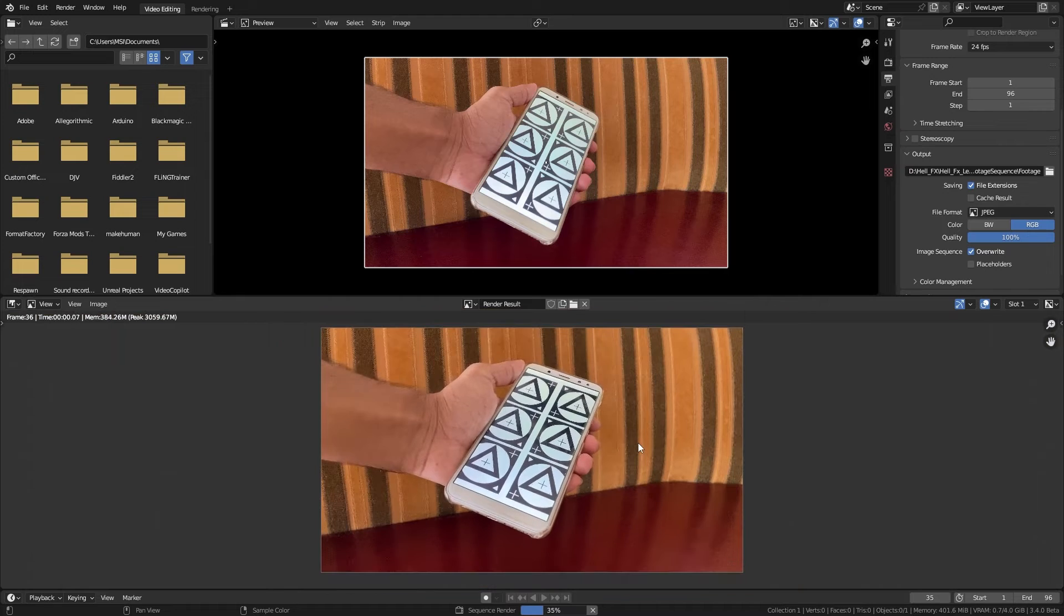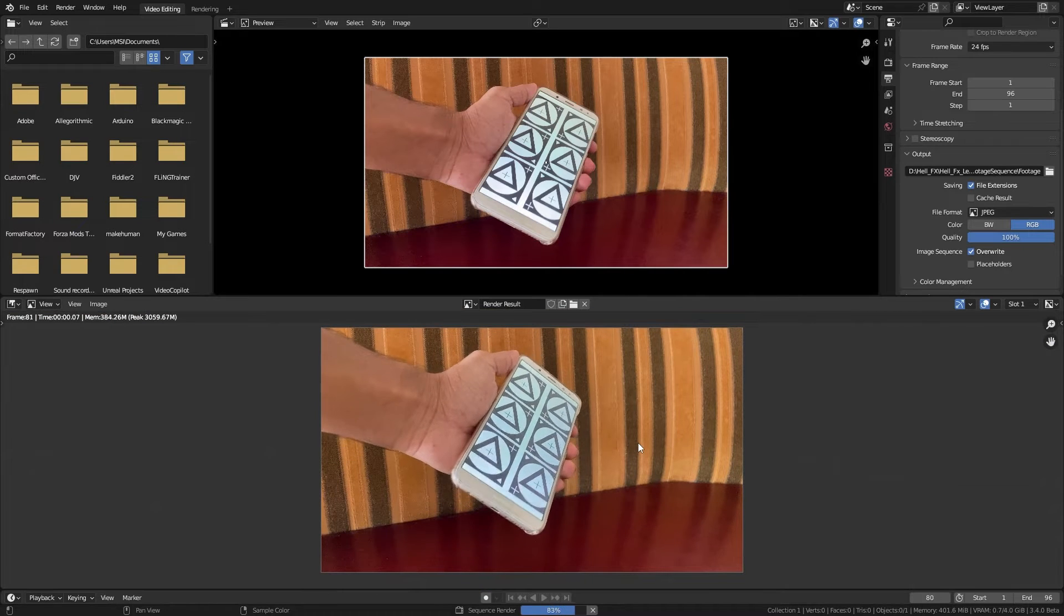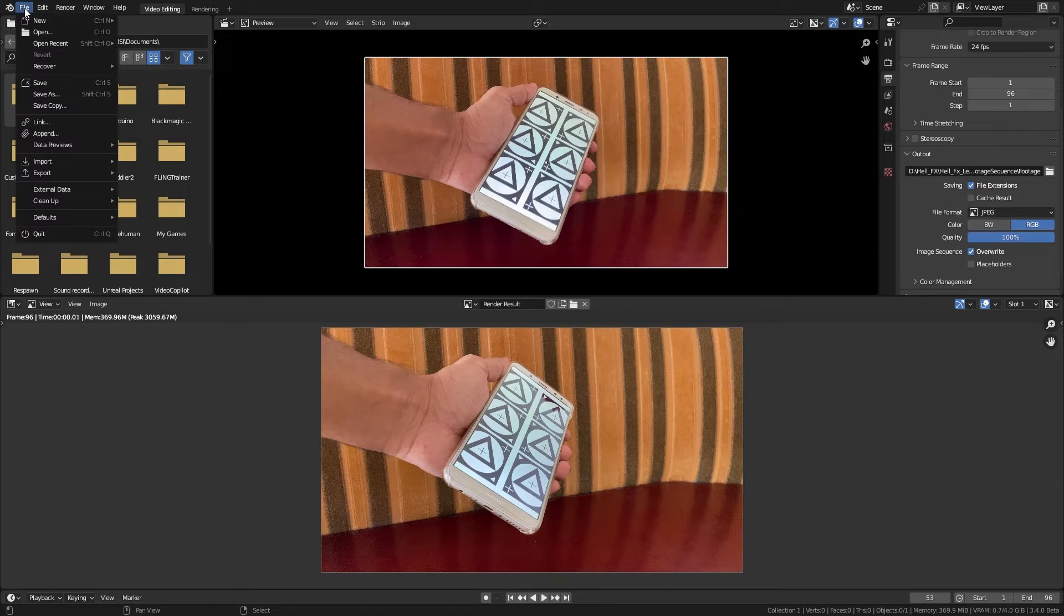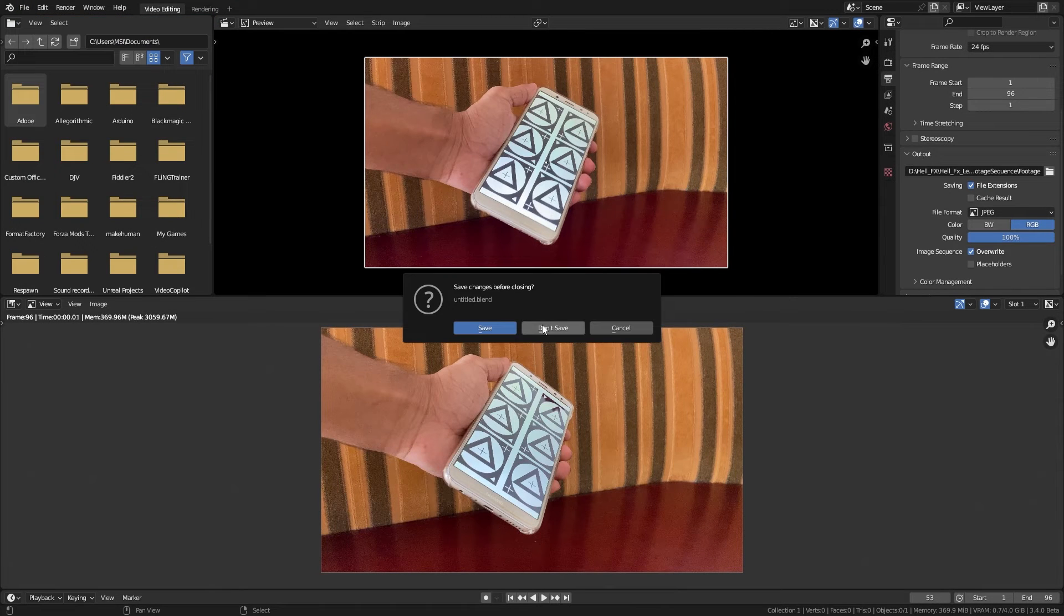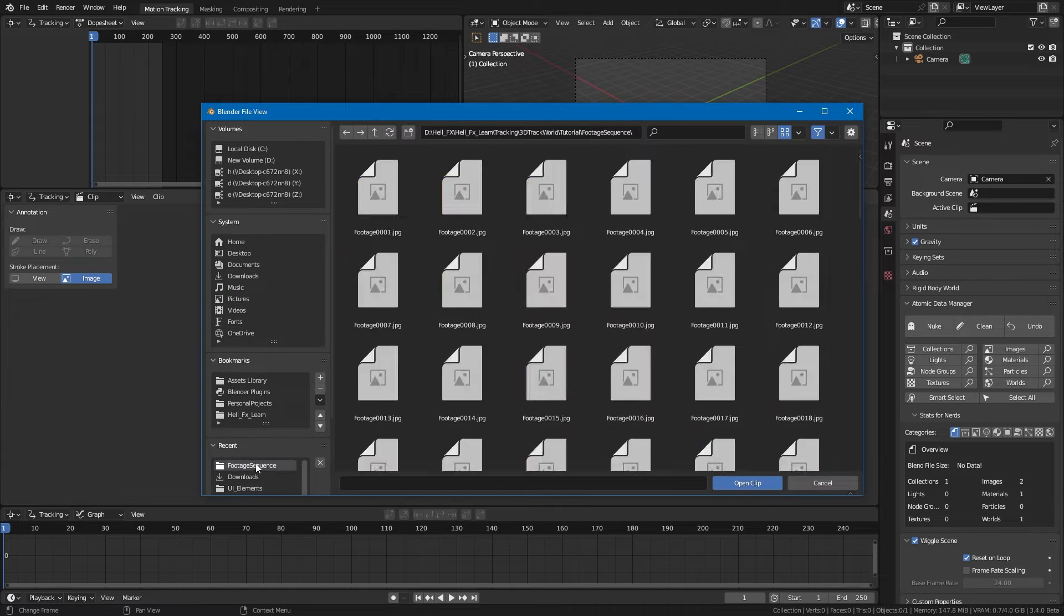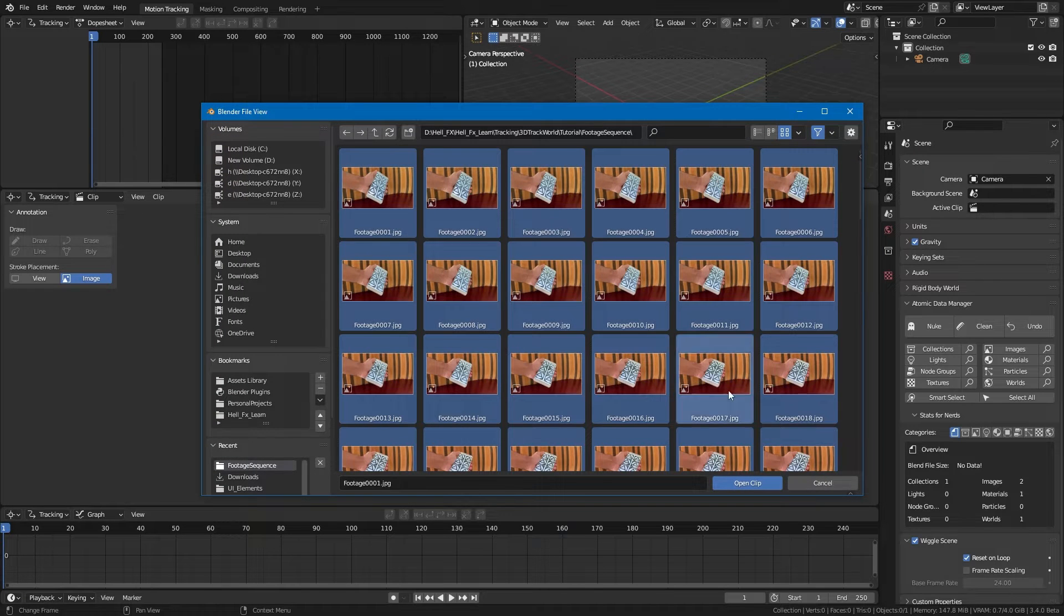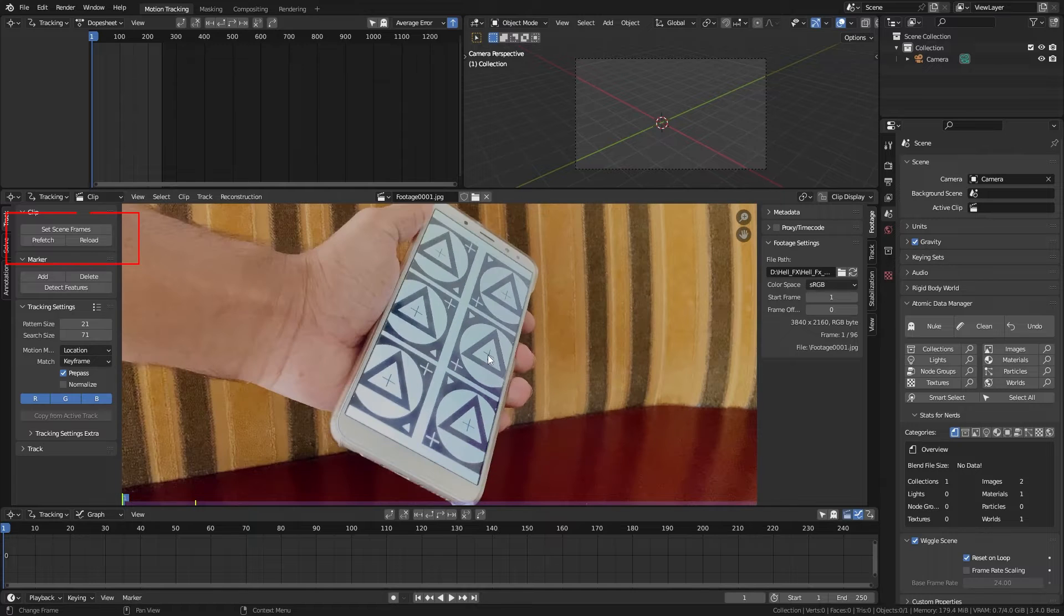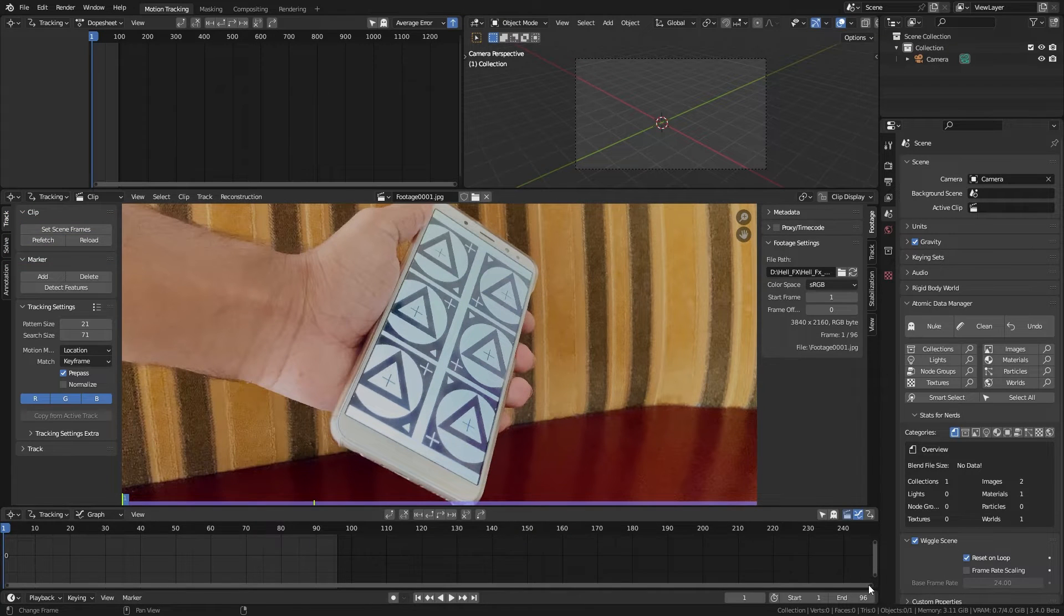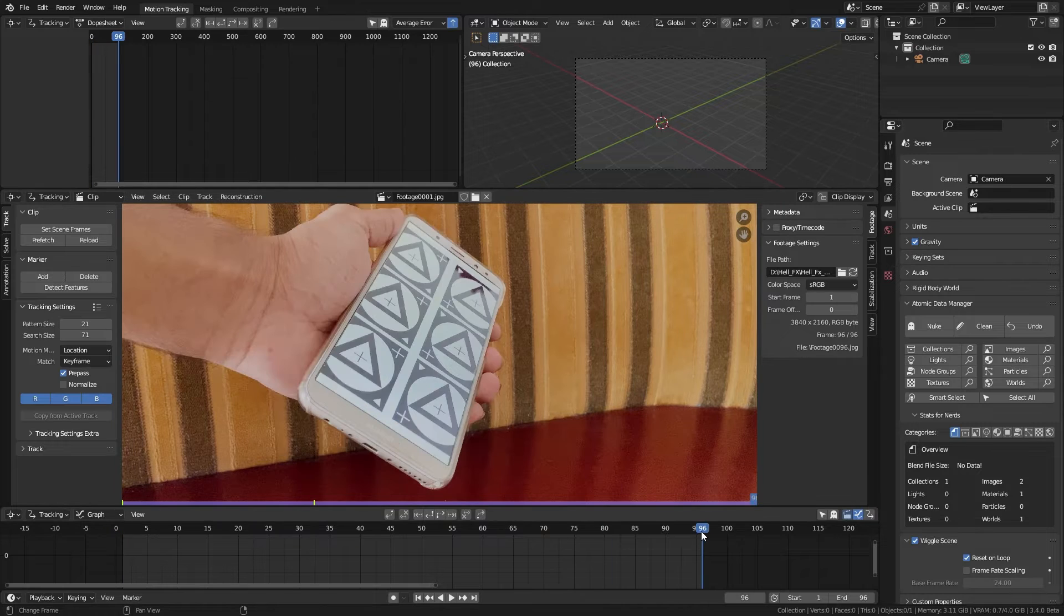This way we can make our tracking frame rate independent. Create a new project with a VFX template. Open up the image sequence we just rendered. Hit set scene frames and prefetch to load the clip for faster playback.